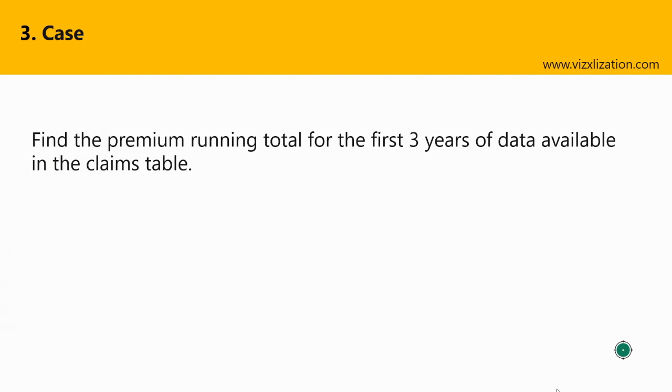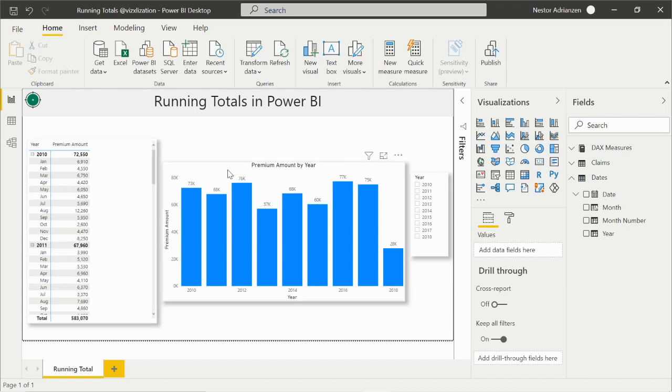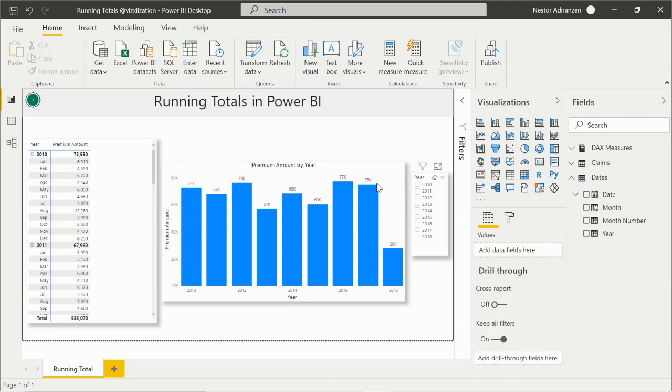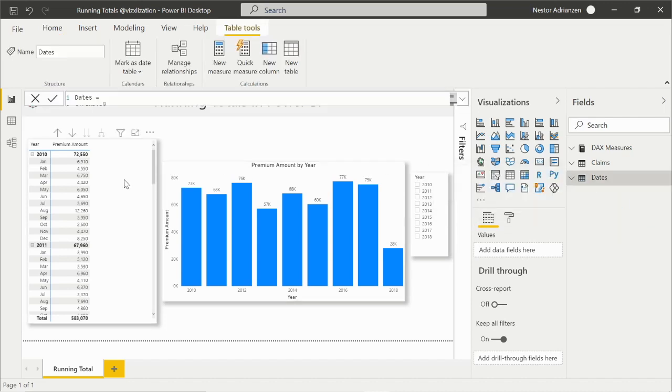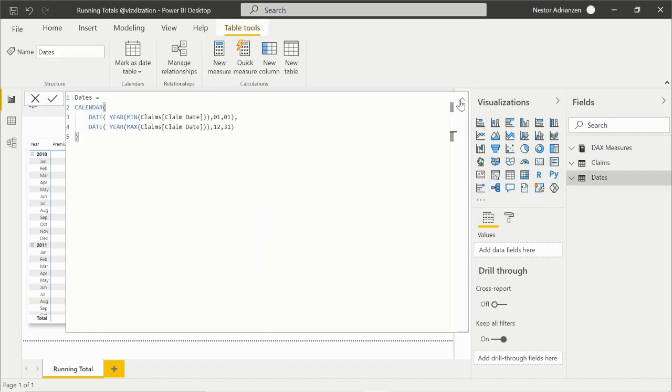Case: the question is to find the premium running total for the first three years of data available in the claims table. So let's do this. Let's go to Power BI Desktop. Here we are in Power BI Desktop. I'm going to share this report with you as a reference. What we have here is basically a matrix on the left, a chart, and also a slicer.